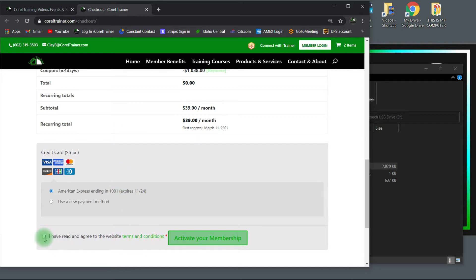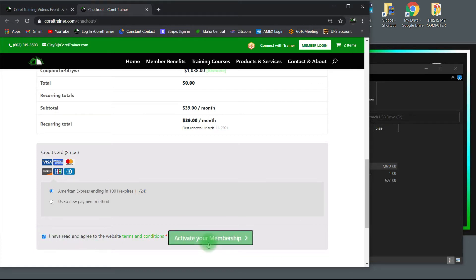Being a company that records classes live, it's very important that you understand that things change and random things happen during those live classes. Activate your membership.